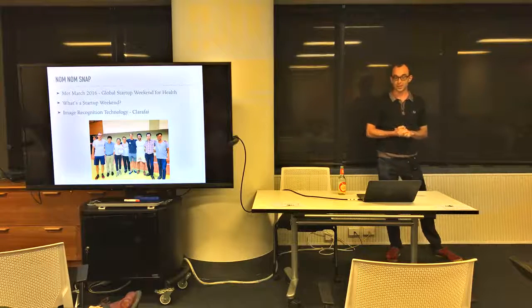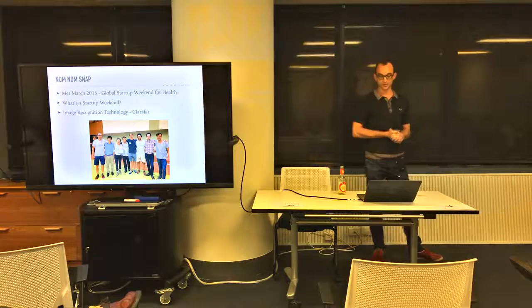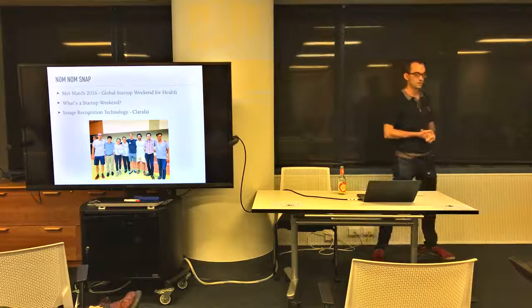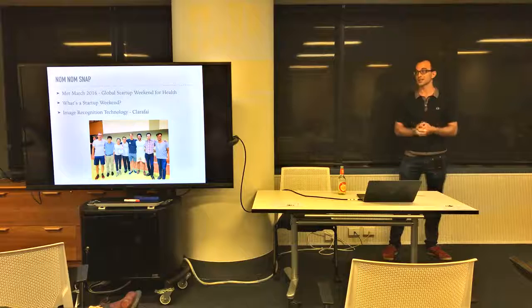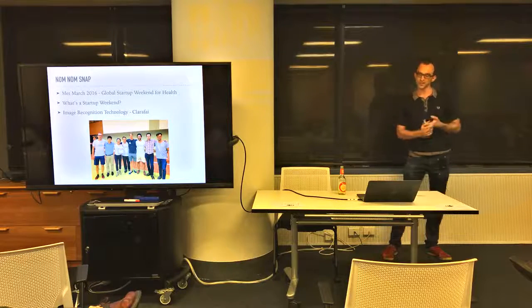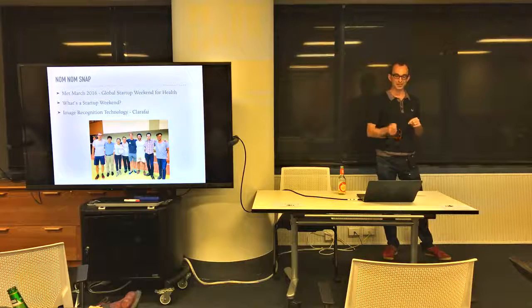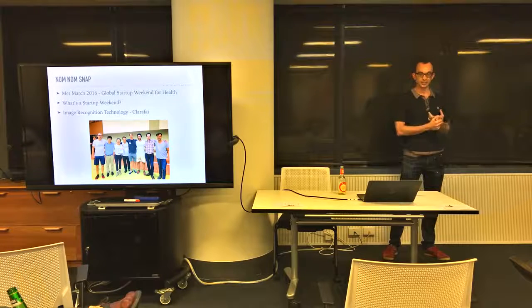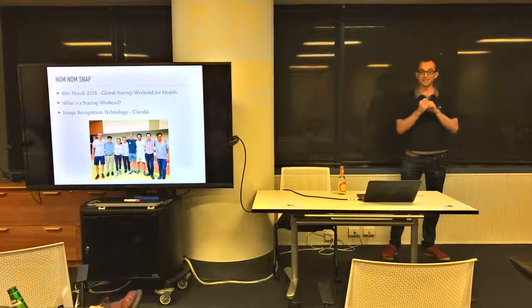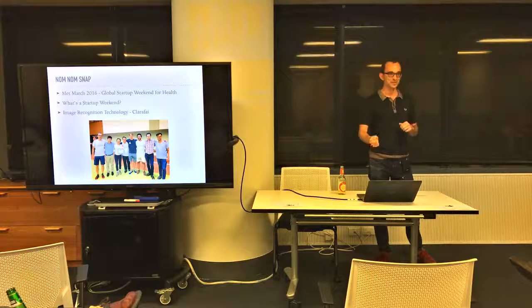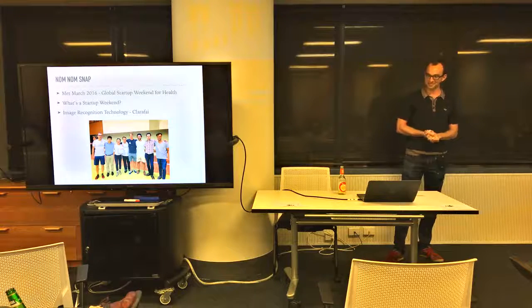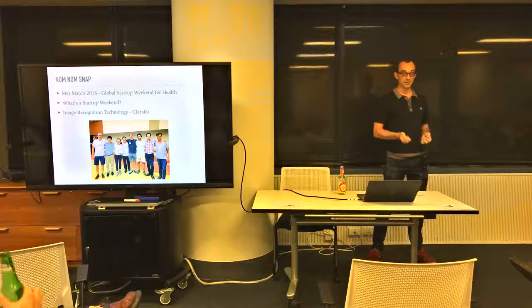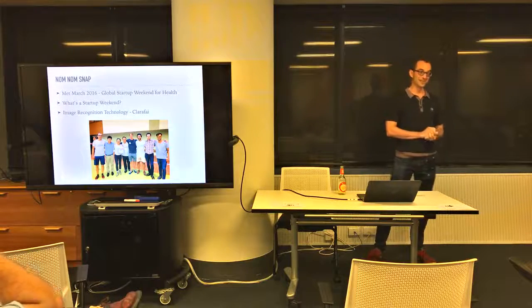We basically won that one because we had a very good pitcher - Mary, the girl there in the middle - and we had a good prototype using Clarify, which has an image recognition API. We hard coded the nutritional analysis of banana and apple, and on the presentation we just took a picture of a banana and said, 'Oh look it works, it's really good.' So the judges were really impressed and then we won.